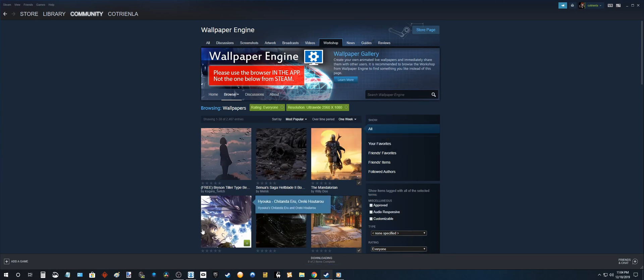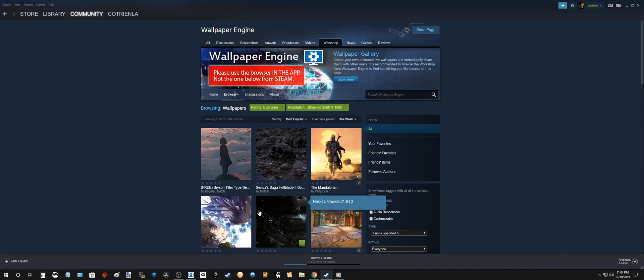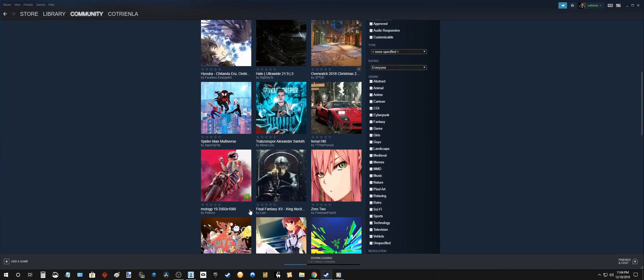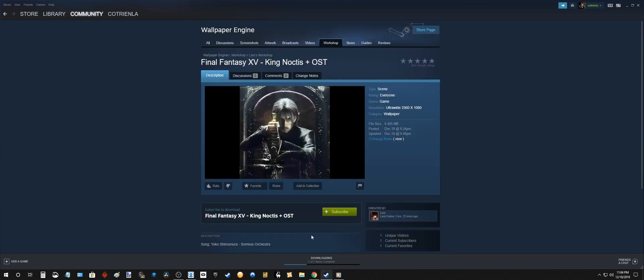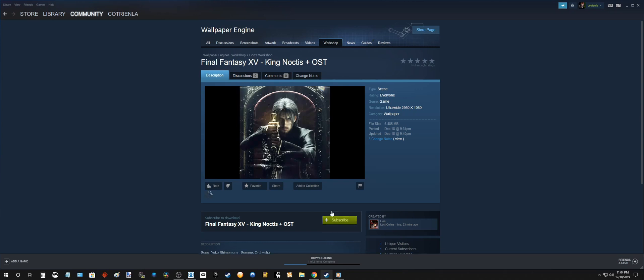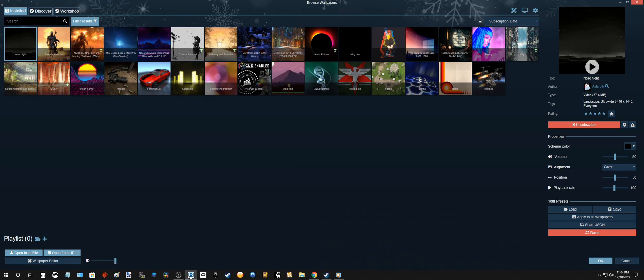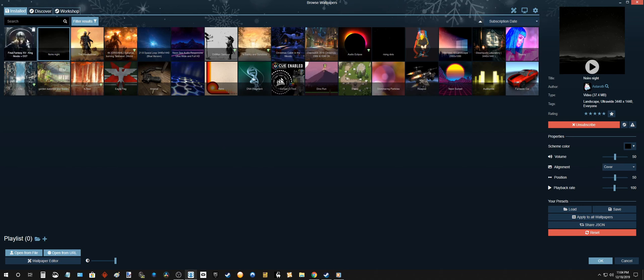So there are two ways you can install new wallpapers. One is just to click on this little plus tab. Makes it nice and easy. Or if you want to go inside the page itself, you can go in there and click subscribe. Okay. Let's head over here. Okay so Noir Night is already installed and then the new one is done as well.